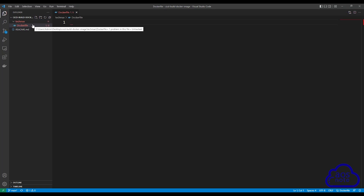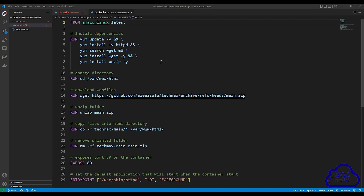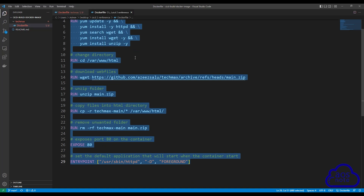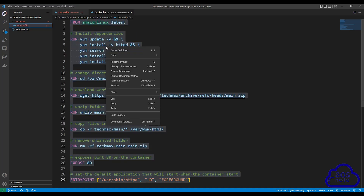Once you've created your Dockerfile, open the reference file that I created for this lecture. This is the reference file we will use to build our Docker image. This is the same Dockerfile we used in the previous project when we built our image manually. I also have a lecture explaining how to create this Dockerfile — I will leave the link in this video's description. Open this Dockerfile, then press Ctrl+A to select everything in it. Once you've selected everything, right click to copy it.